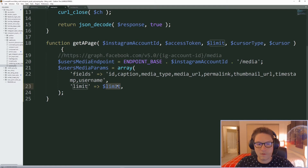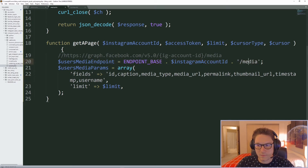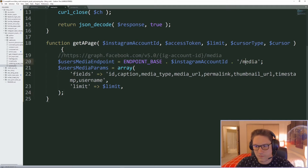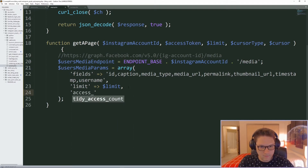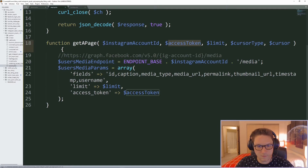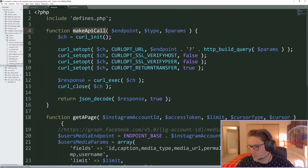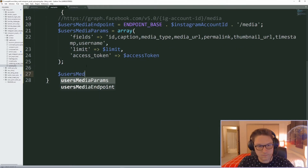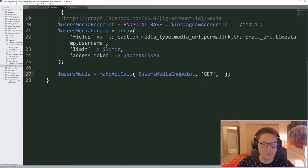The max limit for getting a user's posts is around 10,000, whereas for comments — a different endpoint — you have to specify a max limit of 50. Otherwise, pagination and cursors work the same way for all endpoints; there's just a different limit per endpoint. Last but not least, we pass along the access token coming into this function. Then we call our make_api_call function, passing in the endpoint, the GET request type, and the parameters.